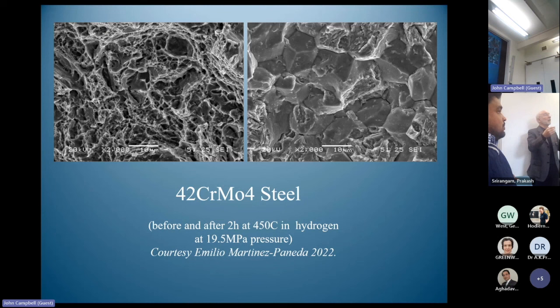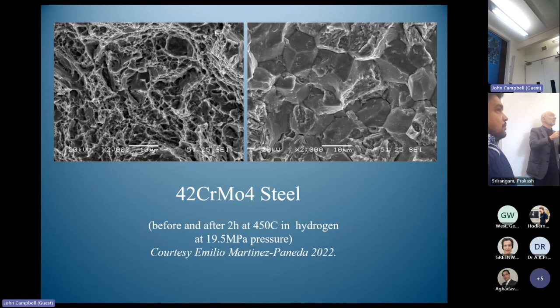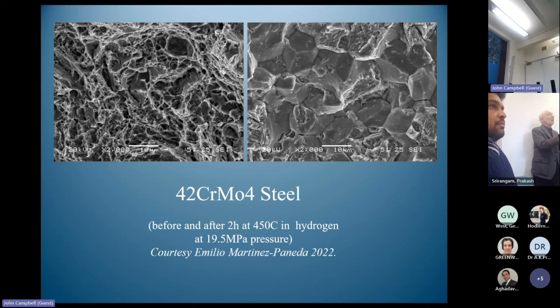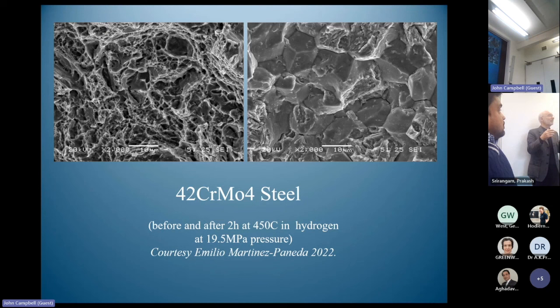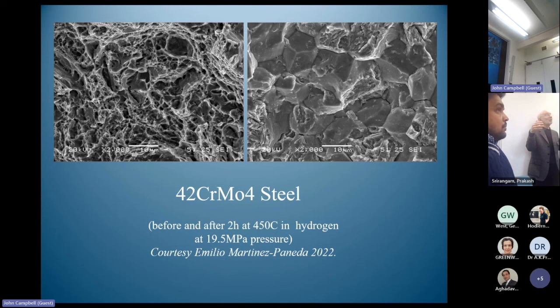Even in the solid state, when grains are recrystallizing and grain boundaries are moving, every time they come up to a bifilm they stop. So automatically those boundaries collect bifilms. Not all bifilms are at grain boundaries — some are transgranular — and the casting solidification mode determines which: columnar grains give transgranular bifilms, equiaxed grains give intergranular ones.